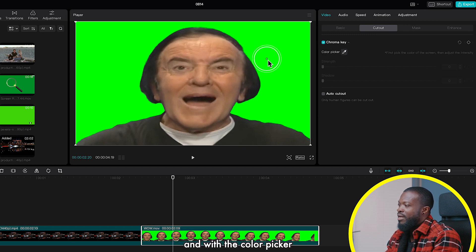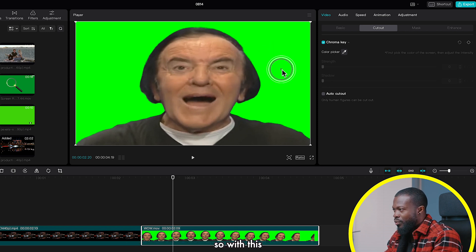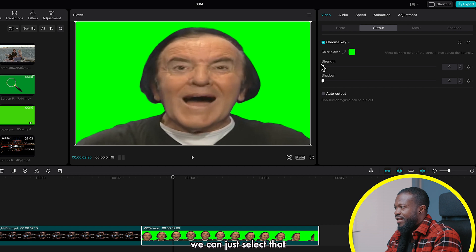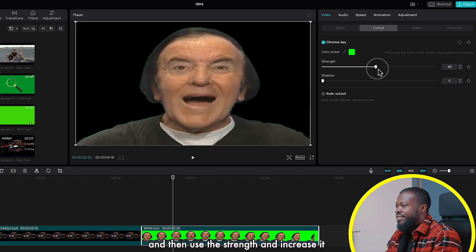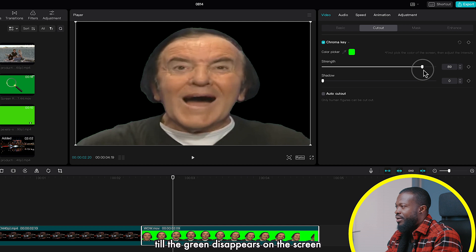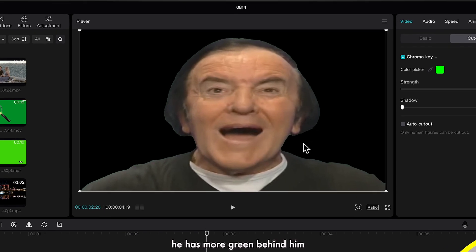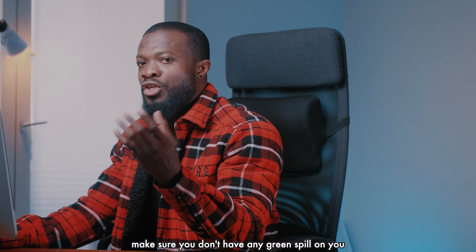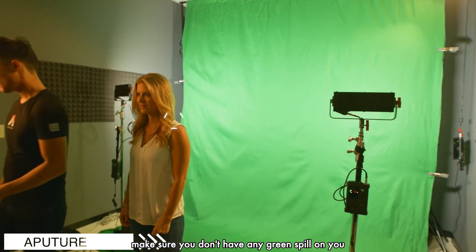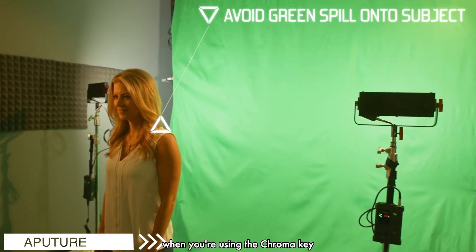Then select the color picker and with the color picker just select any green parts on the screen. Select somewhere here and then use the strength and increase it so the green disappears. You can go to somewhere around 96 or 97. As you can see there's still some green behind him — it's not that clean. When you're doing your green screen, make sure you don't have any green spill on yourself, the subject, as that will make it look clean when using chroma key.